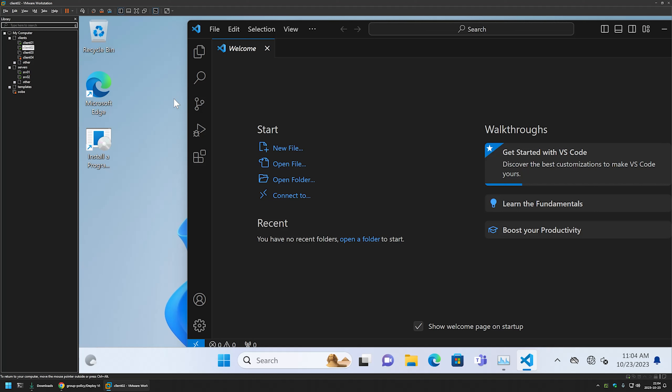This makes the deployment method very useful for users working from home via VPN — they connect, refresh Group Policy, and after signing out and back in the software installs locally without needing an active network connection during startup or logon. In future videos I'll show how to deploy Visual Studio Code using other software deployment tools, so like and subscribe if you want to see that.